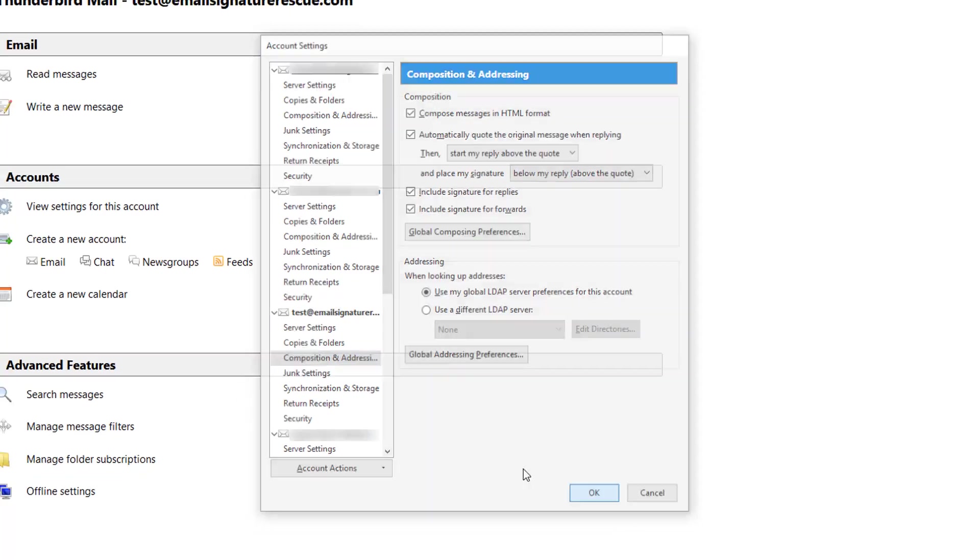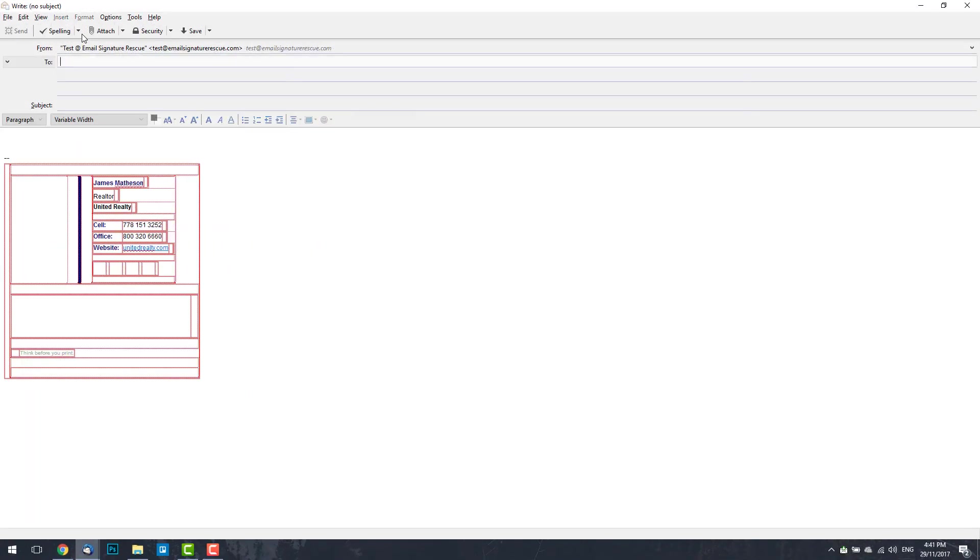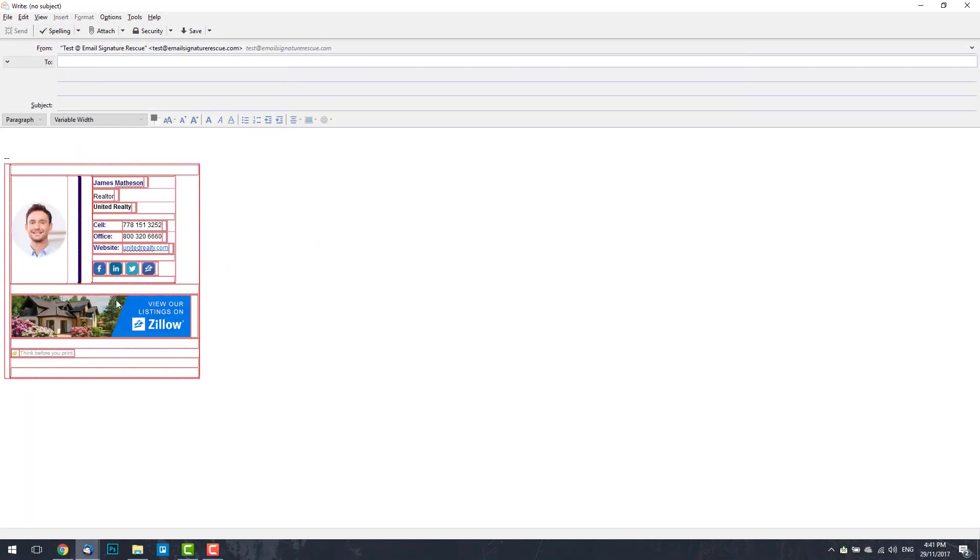Press OK, Compose New Email and you'll see that your email signature is automatically installed. You'll notice that it has some red bounding boxes around the tables and cells. This is completely normal and won't be displayed when you send your email.